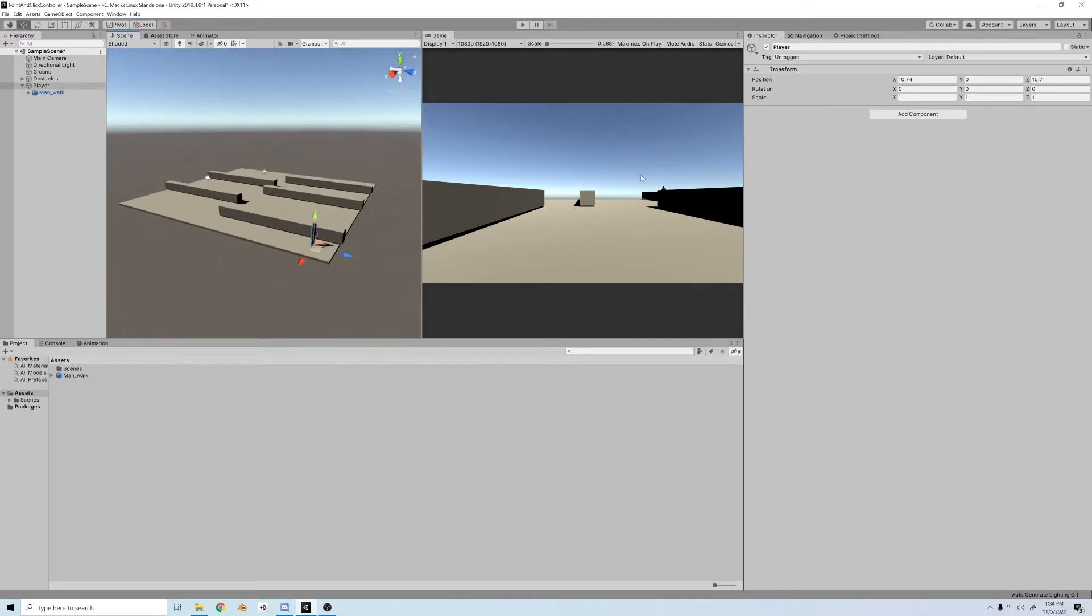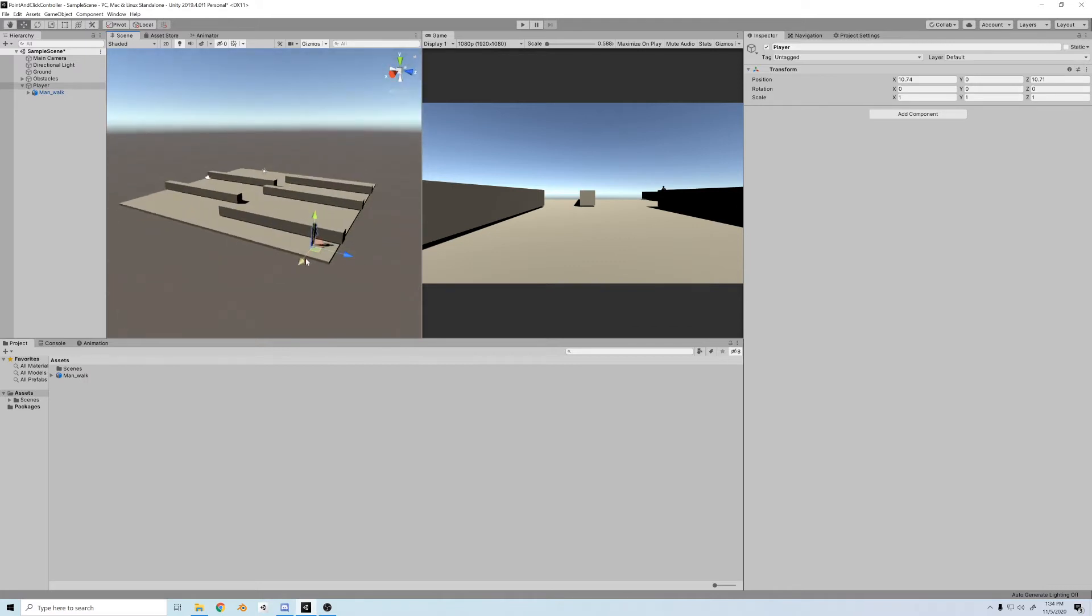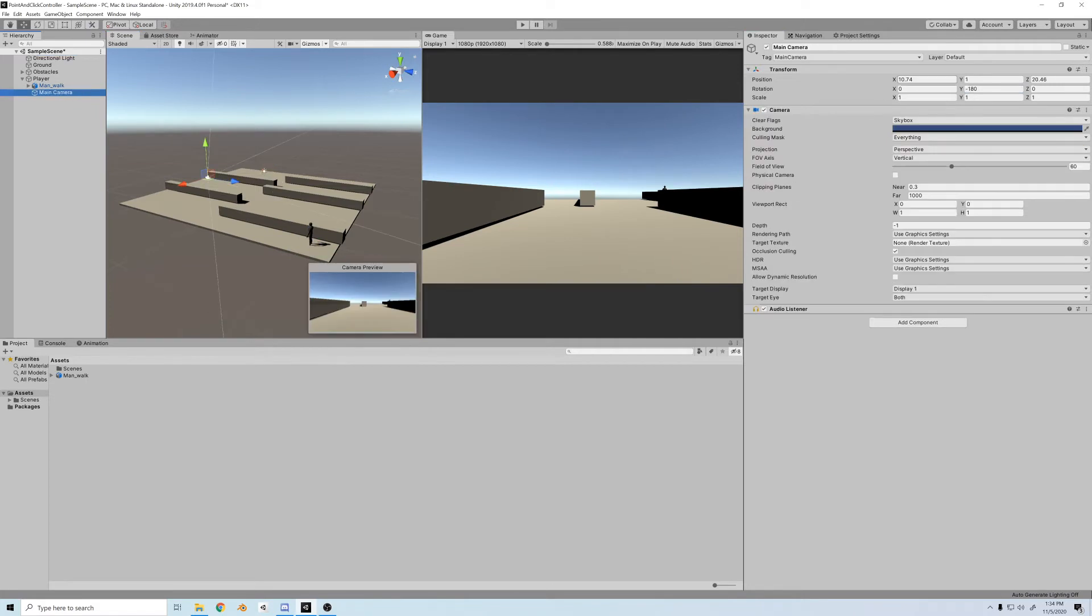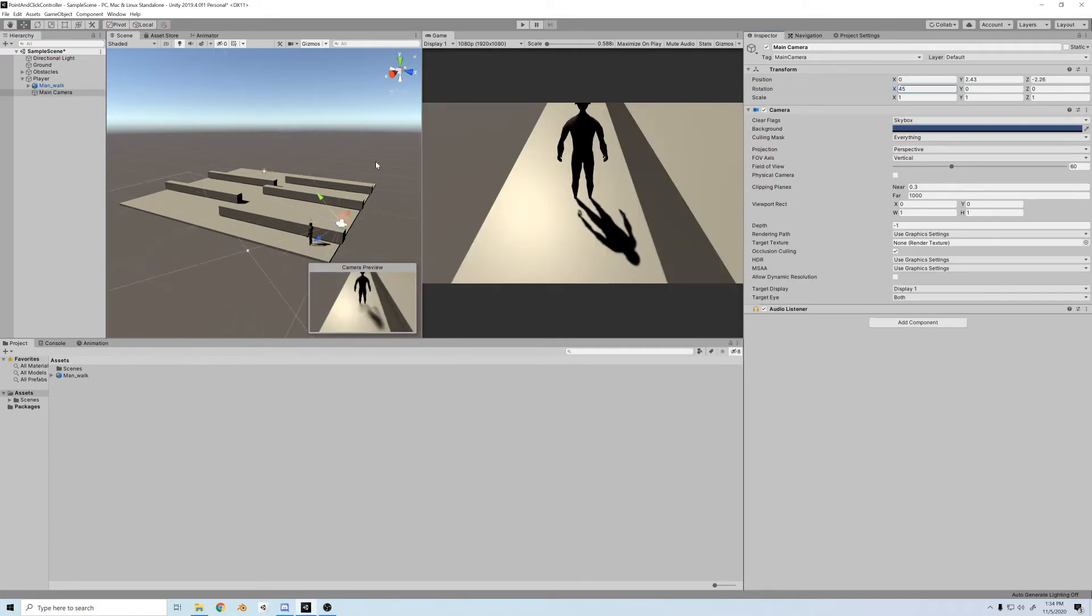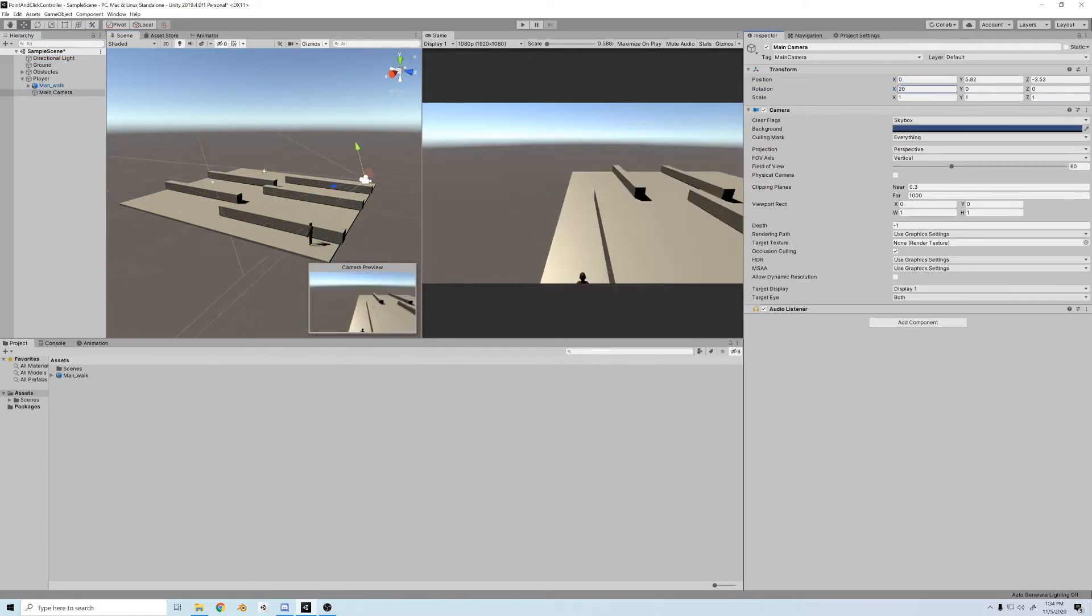Since he's facing backwards, I'll just rotate him 180 on the Y, just so it looks nice. And then I'll make the camera a child of the player, and we'll set it up so we can get that classic RPG feel.